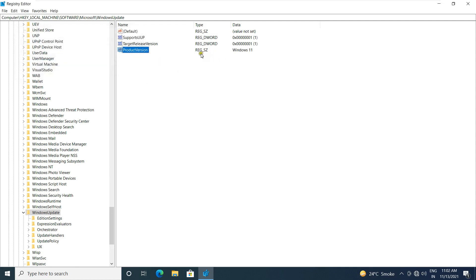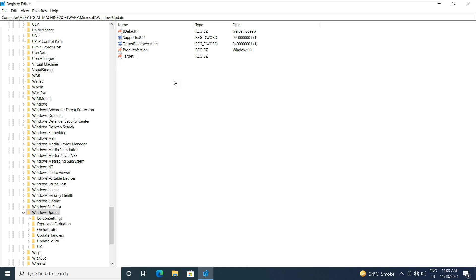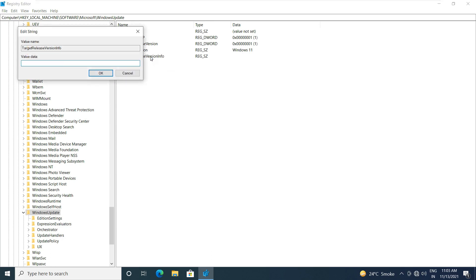Now create a new string value. Right-click and select new. Select string value. String value name is target release version info. Let's double-click on it. Put value data 21H2. Click OK.